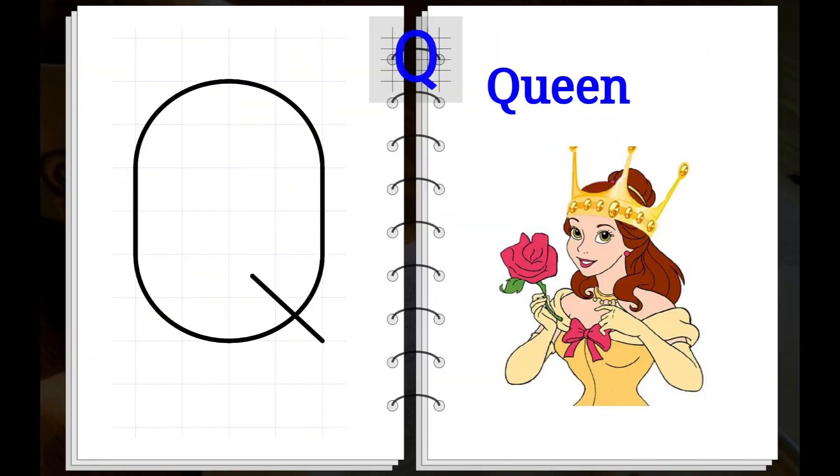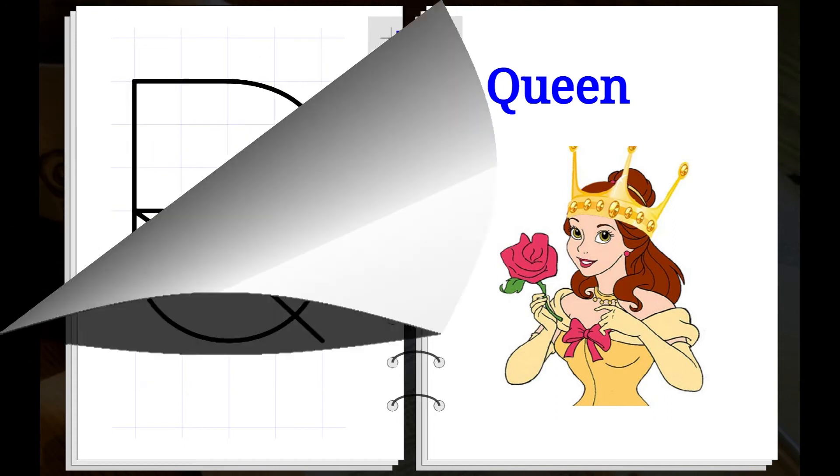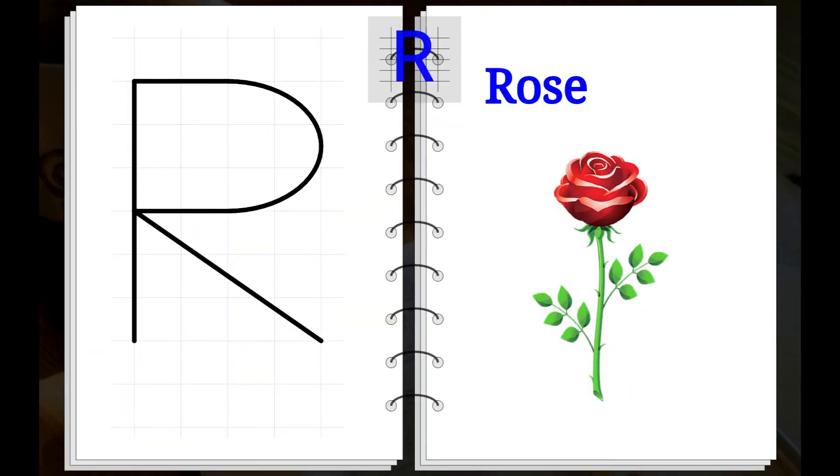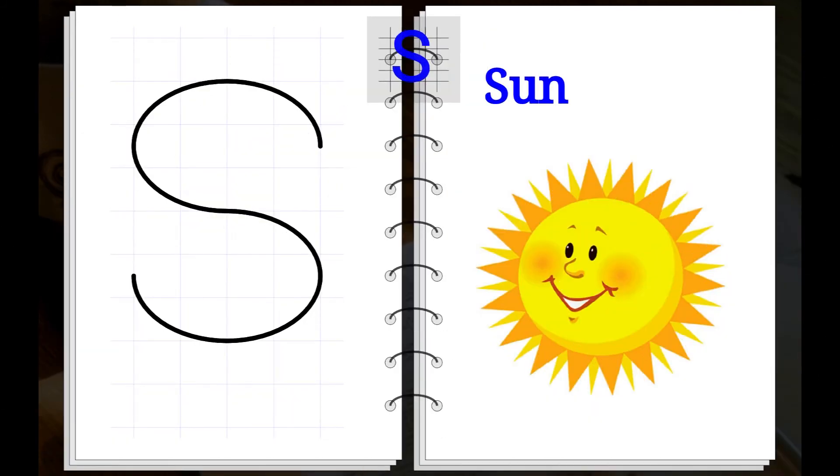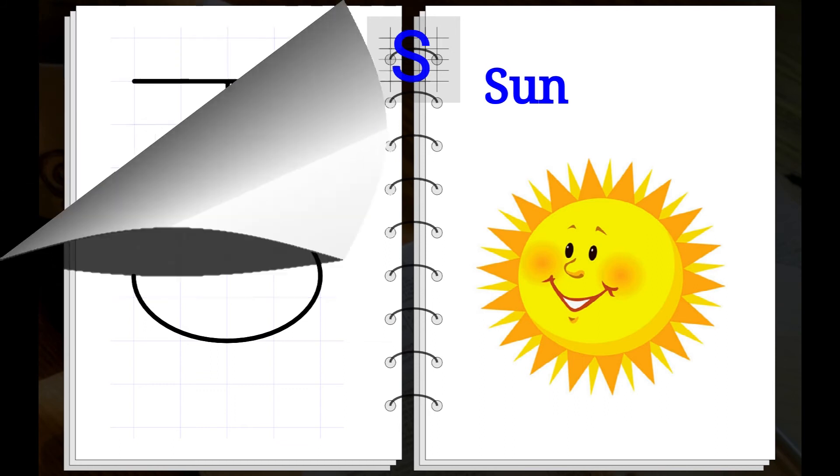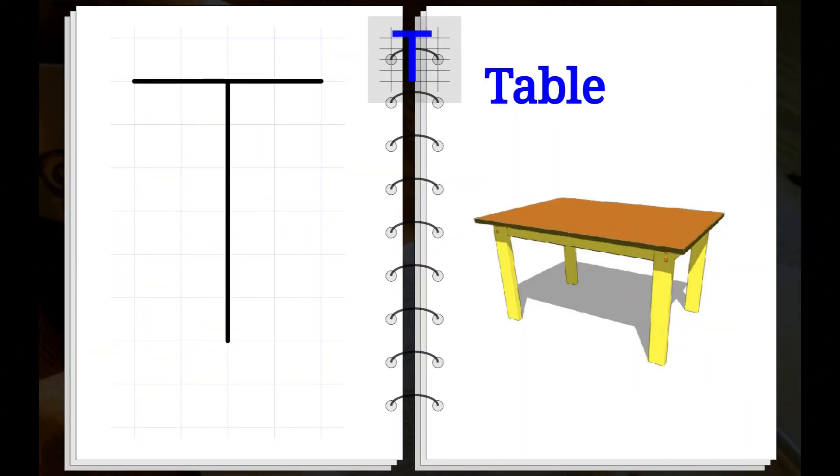Q. Q for Queen. R. R for Rose. S. S for Sun. T. T for Table.